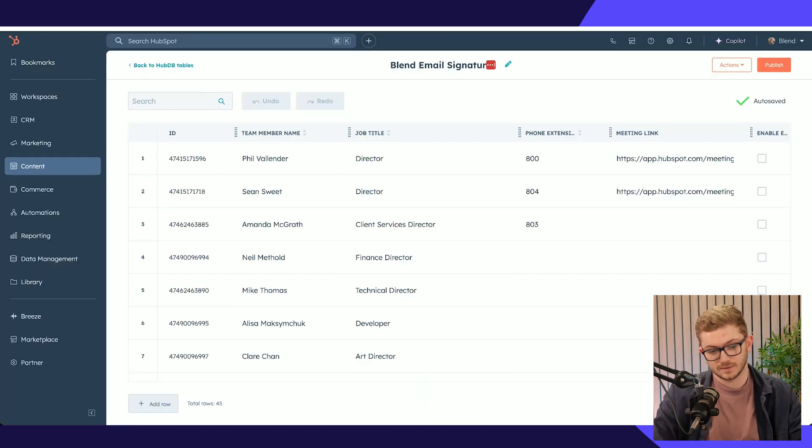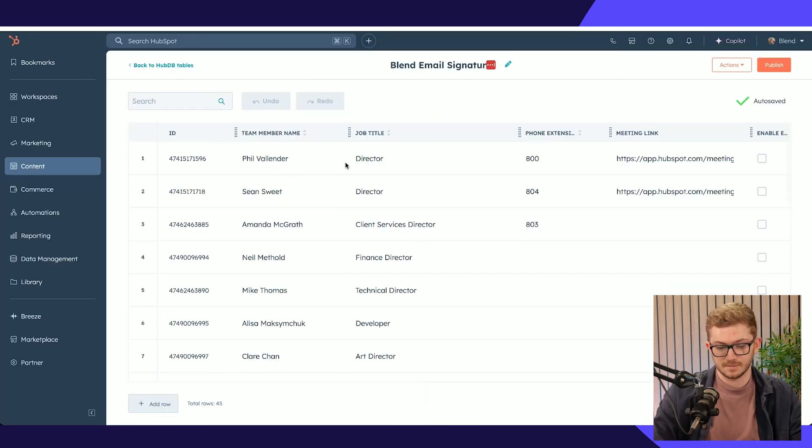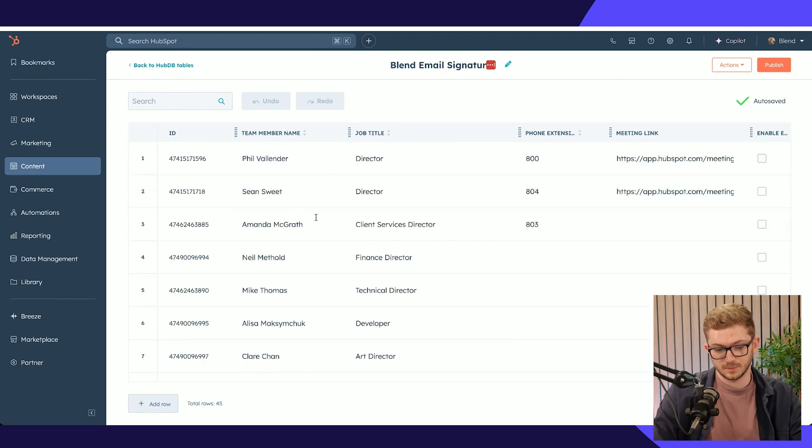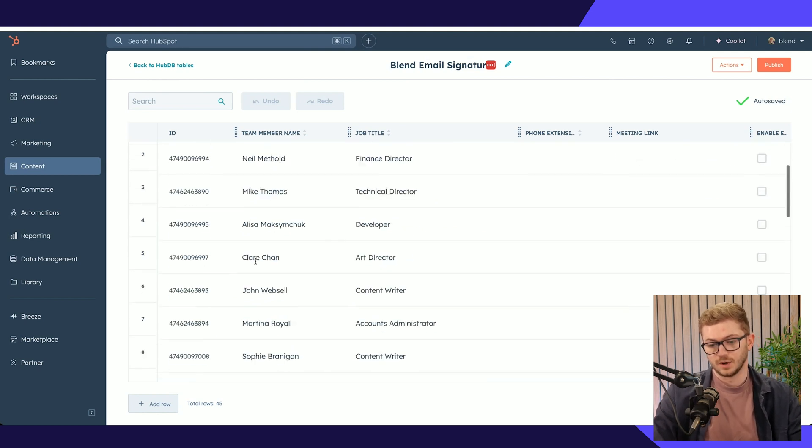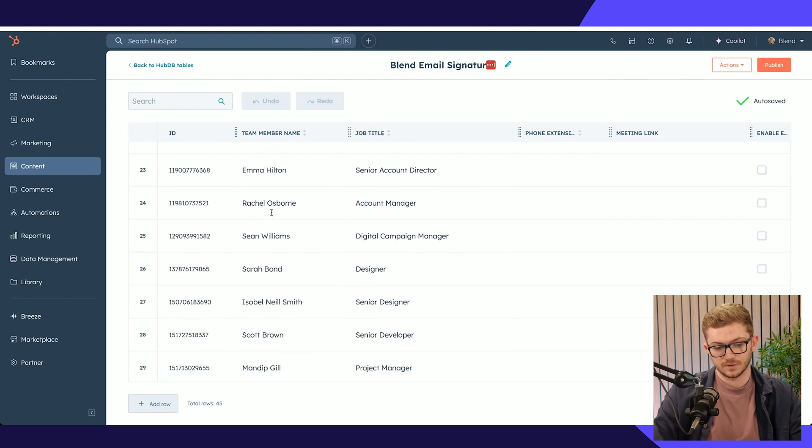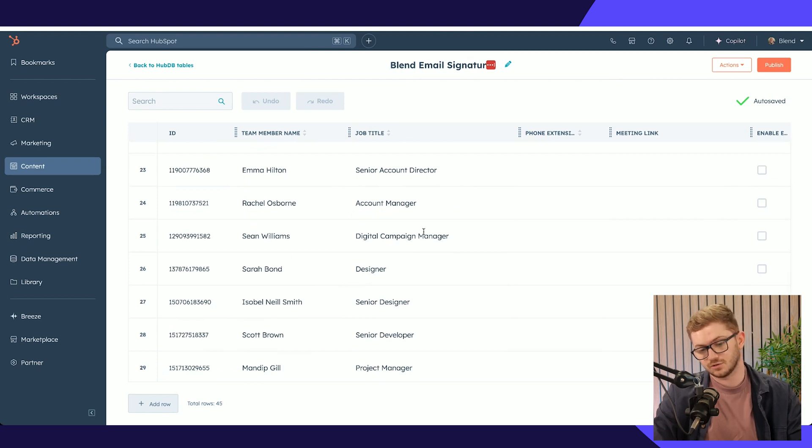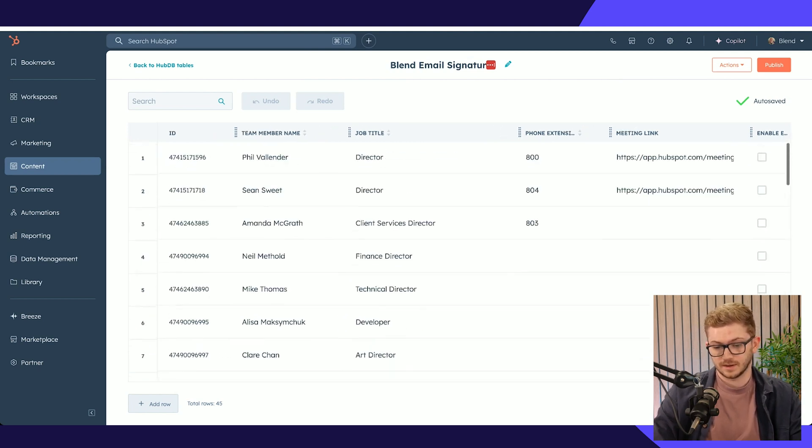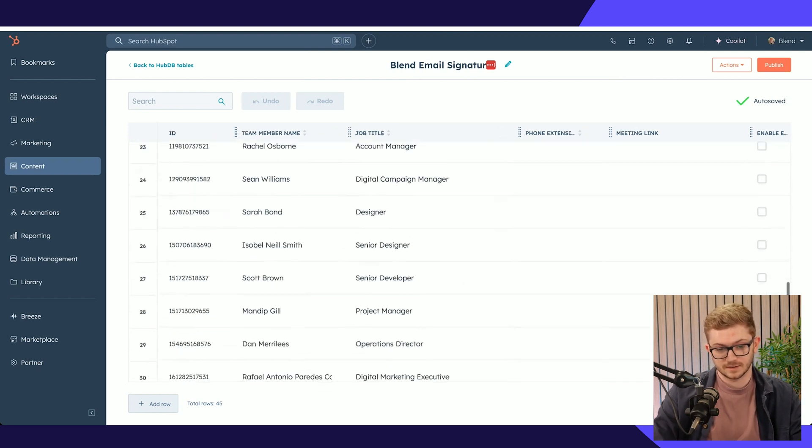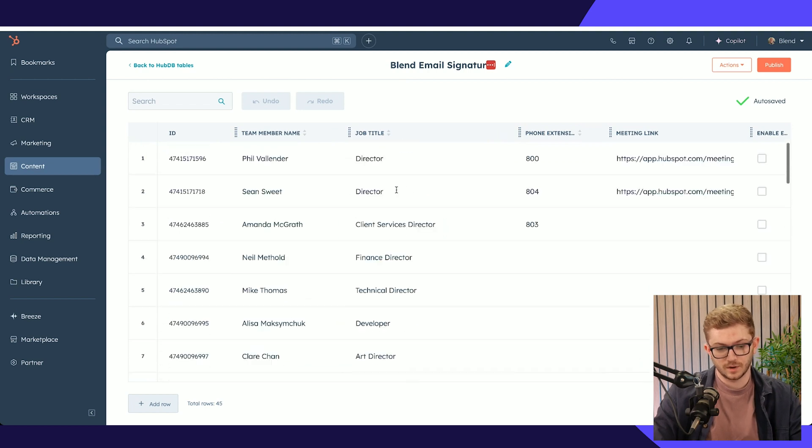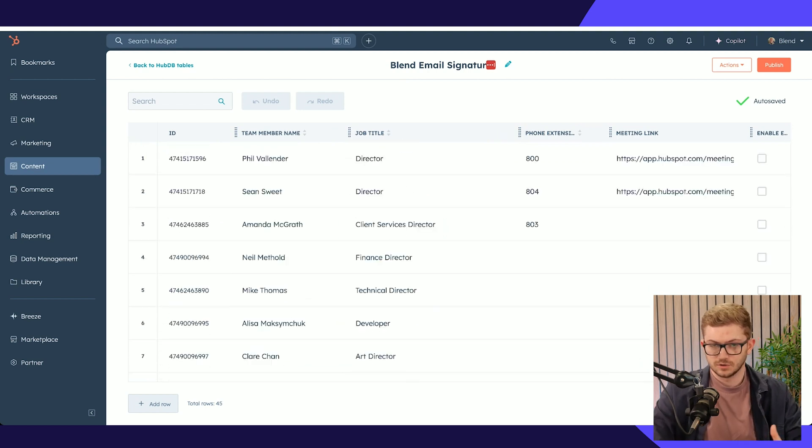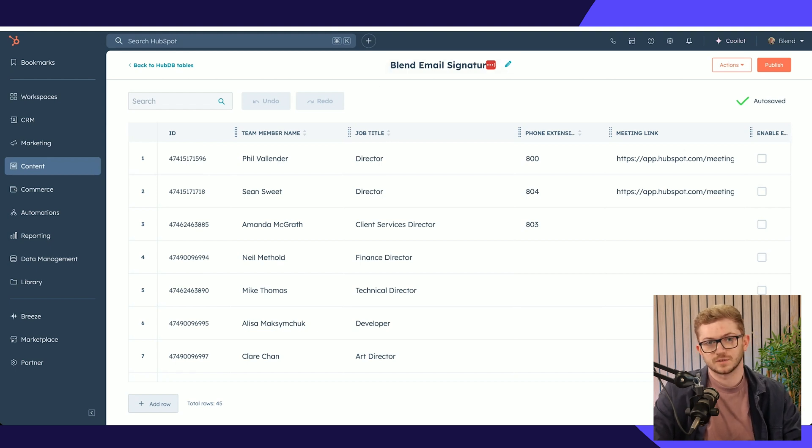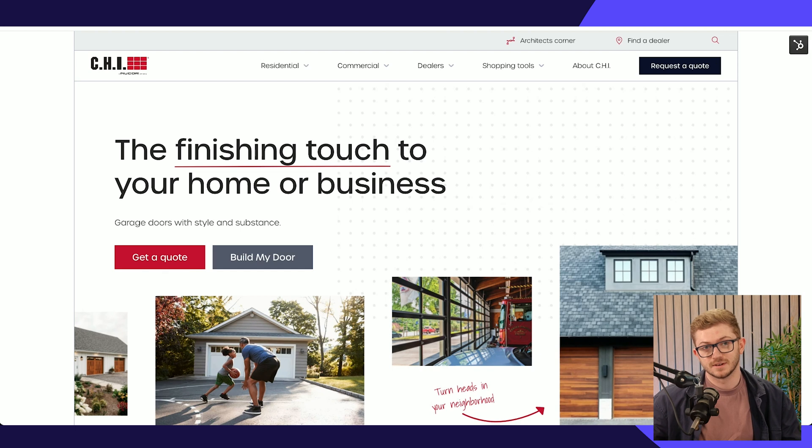This is all powered by HubDB again, so it's really easy to update and maintain. It's not one long module, it's in a really intuitive table format. We've got all of our team in here with their name, job title, and if we want any extended links, we've got all that in one easy maintainable place. Just a quick example of how HubDB can be used in a non-conventional website way.